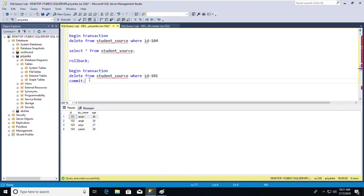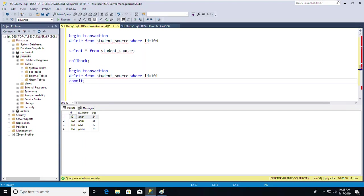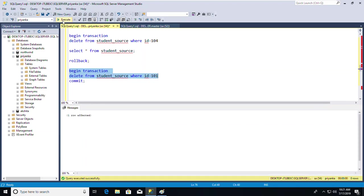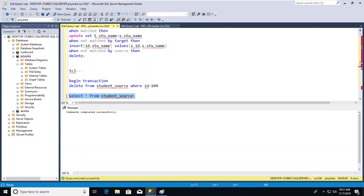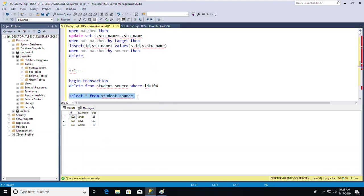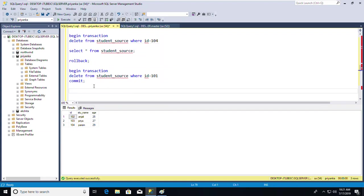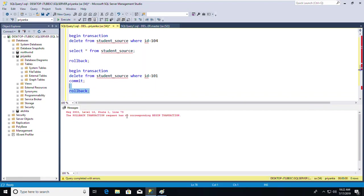Using BEGIN TRANSACTION, then DELETE FROM student_source WHERE id=101, then COMMIT — after commit, you cannot roll back your transaction. Running SELECT * FROM student_source confirms the deletion. When I try ROLLBACK after COMMIT, it says the rollback transaction request has no corresponding BEGIN TRANSACTION.